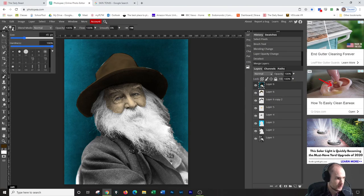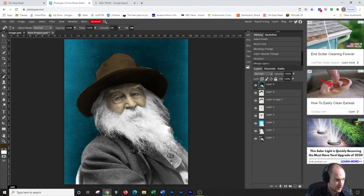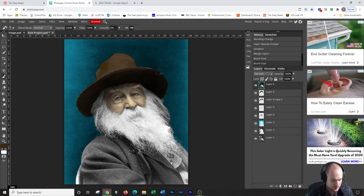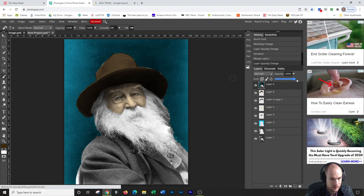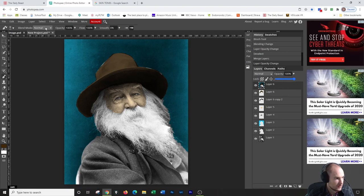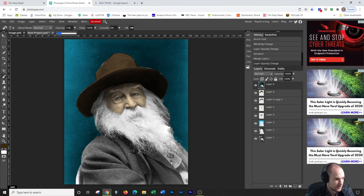If you do Alt, Ctrl, Shift, E, it makes a composite. This composite, you can then take a soft brush and kind of try to do some blending here. That is not soft at all.